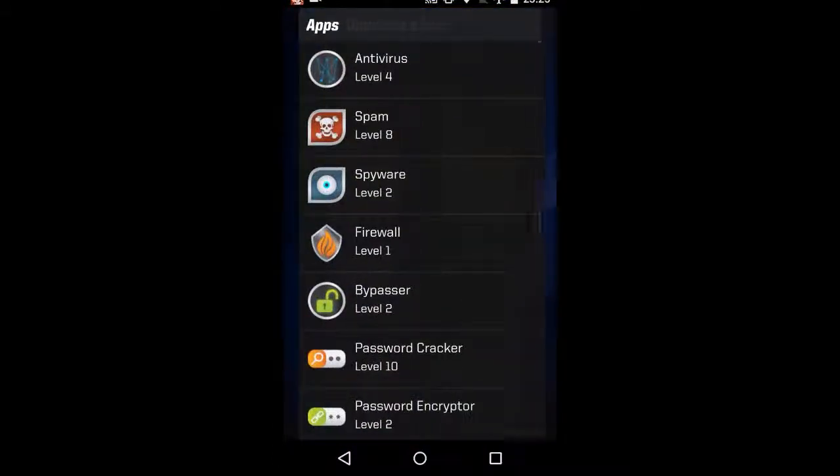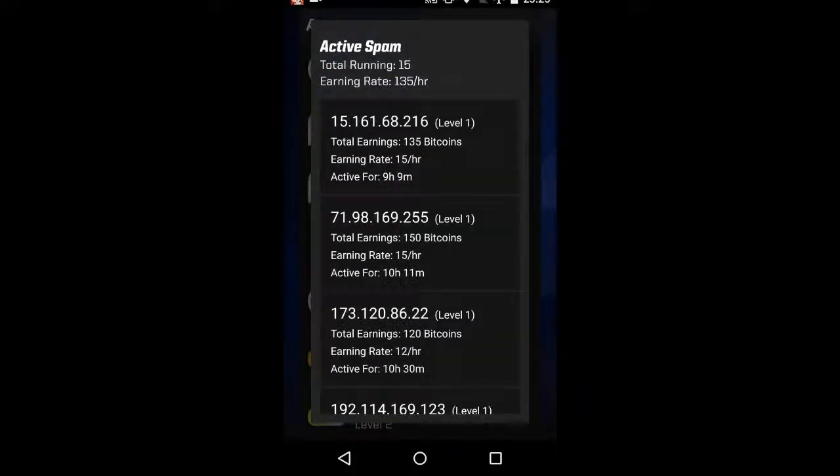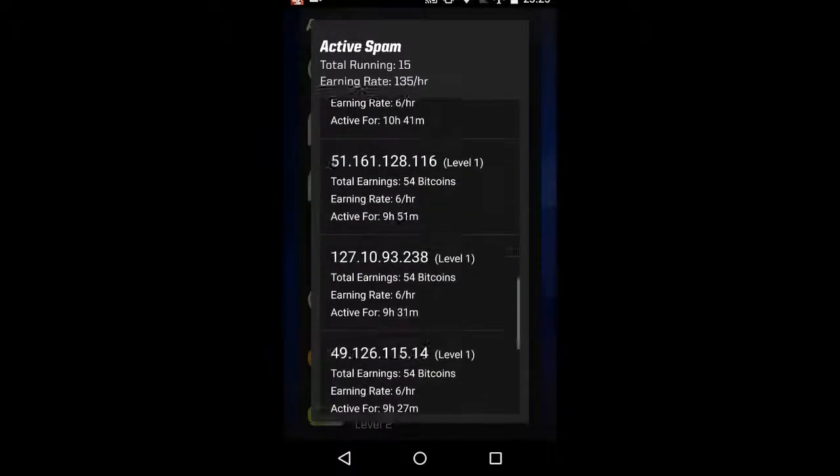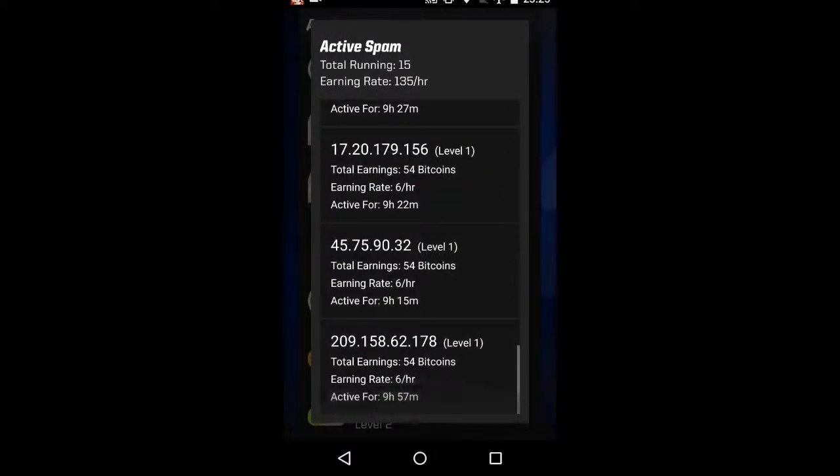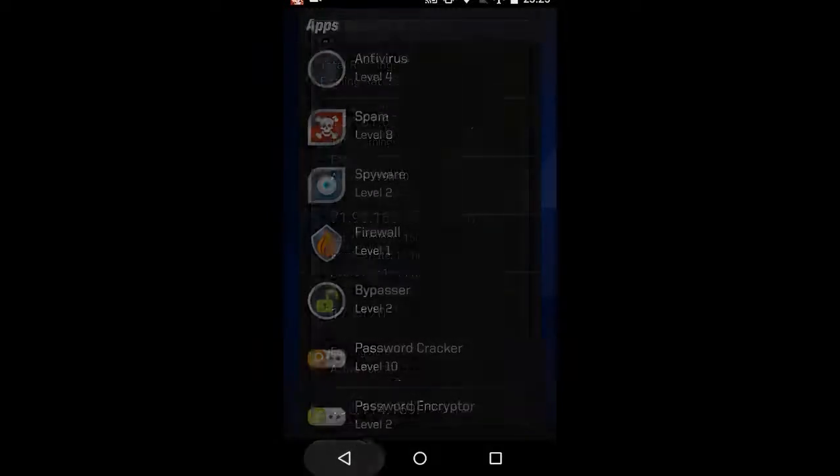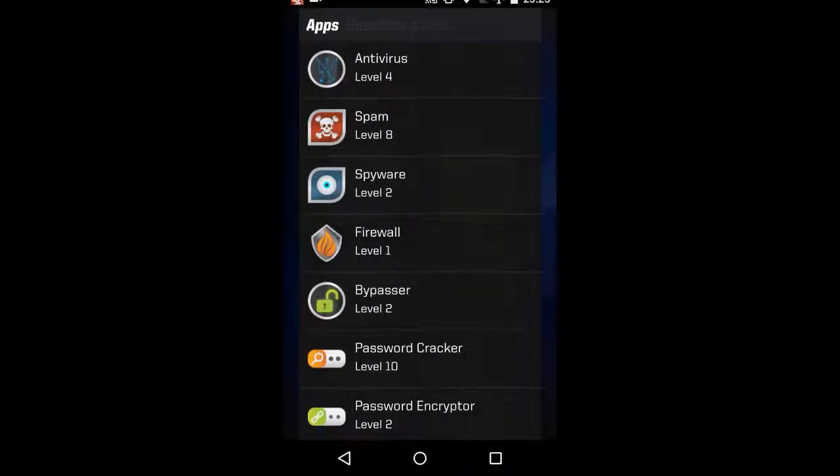Here are my apps. Now the chief one that you want to pay attention to here is spam, because when you hack somebody, you can upload spam to their phone. And this keeps track of all of the other players I've uploaded spam to, and that's generating me 100. I've got 15 processes running for 135 bitcoins an hour. Now, if they log in and notice, then they can remove it from their phone, which will cut into your profit, but only if they have antivirus software high enough to remove it.